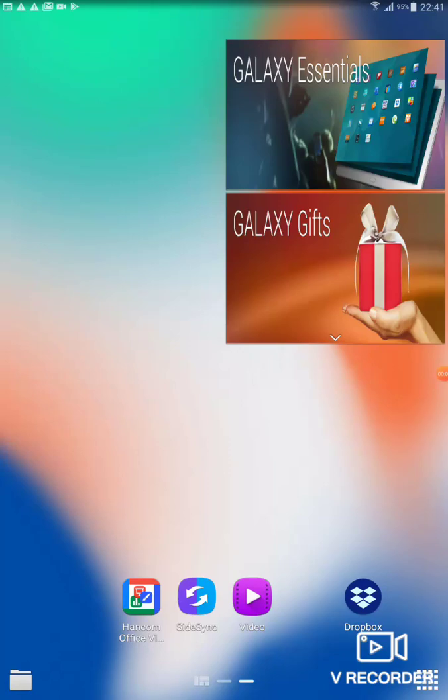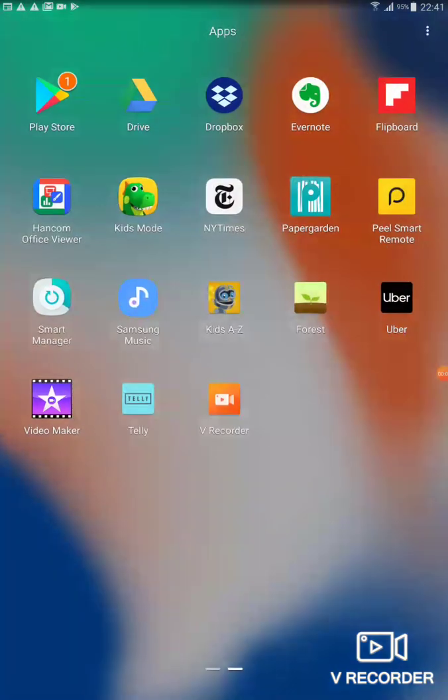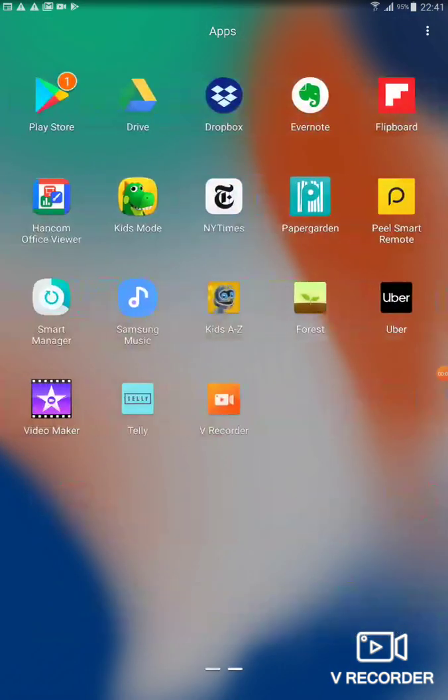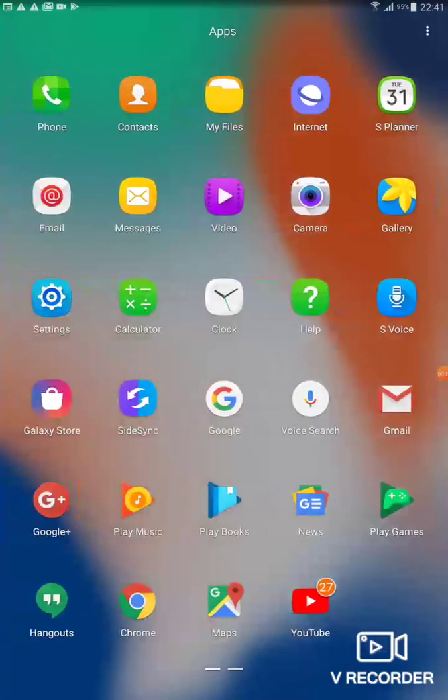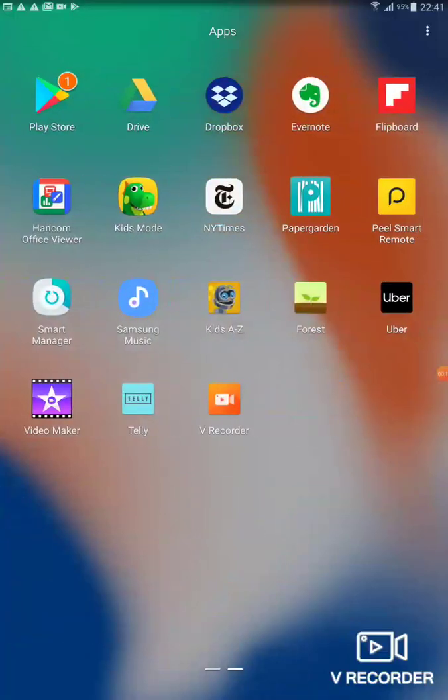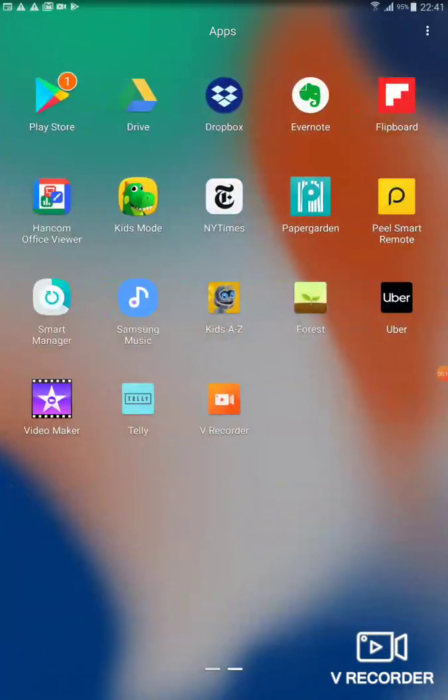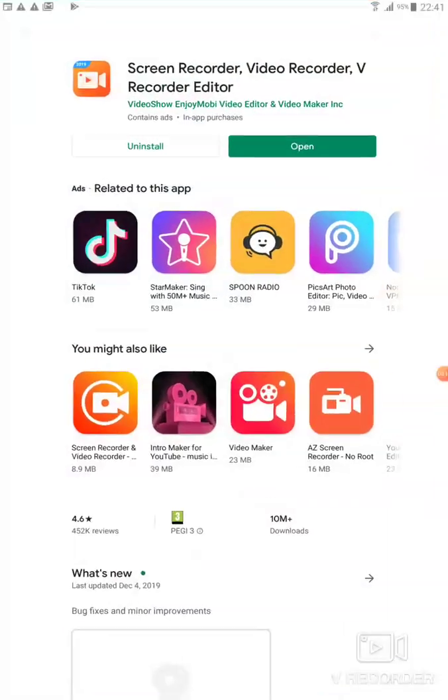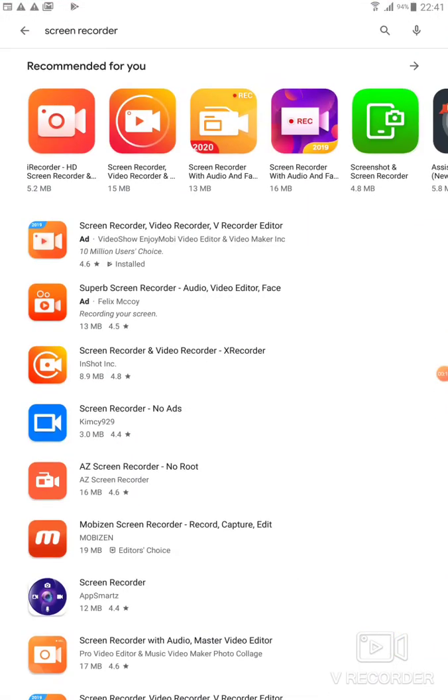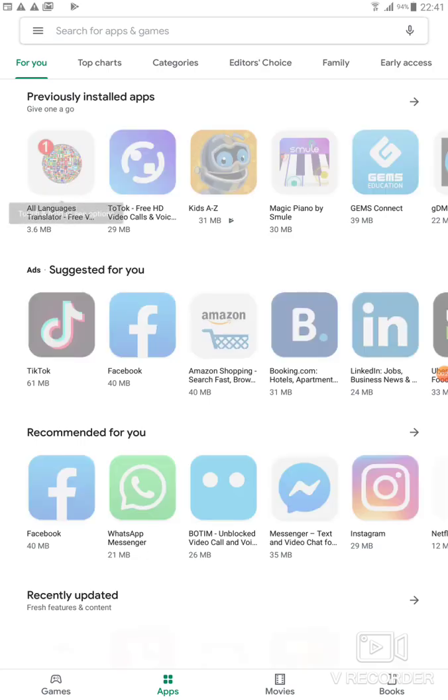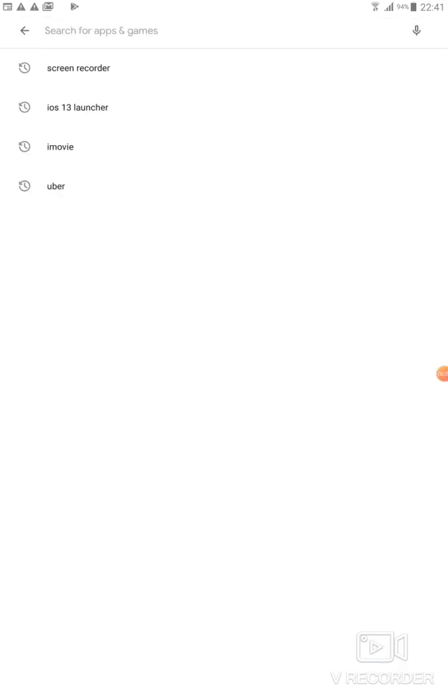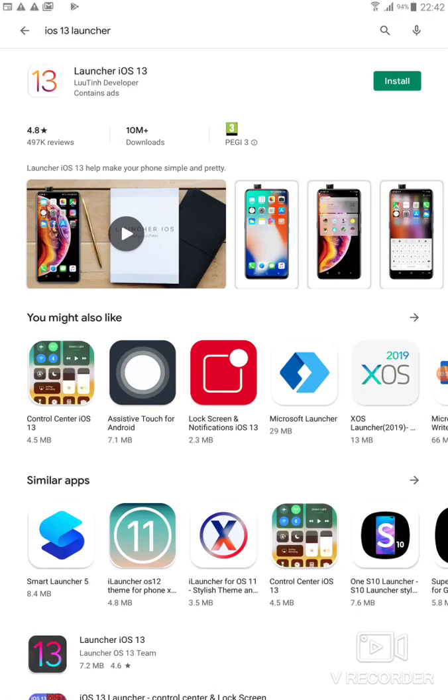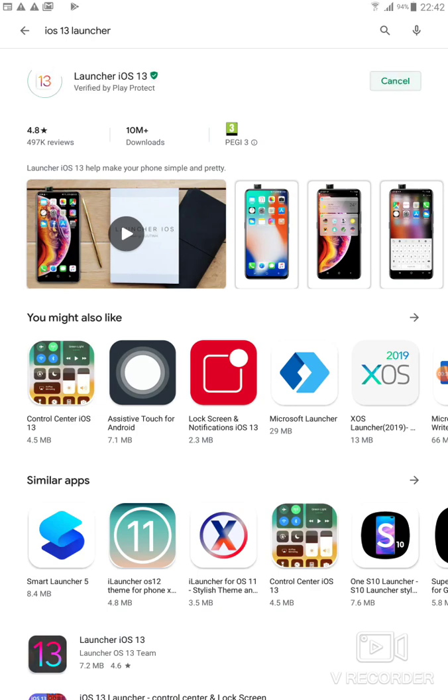Hey guys, welcome back to Transfer Productions. Today I'm going to show you how to make your Android tab into an iPad. So first you go to Play Store and you type iOS 13 launcher. Then you get an app called Launcher iOS 13.